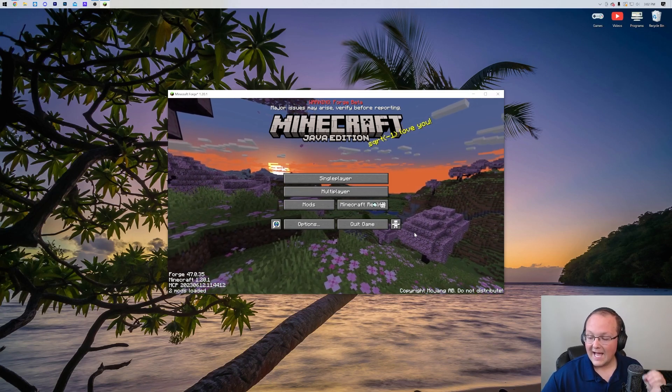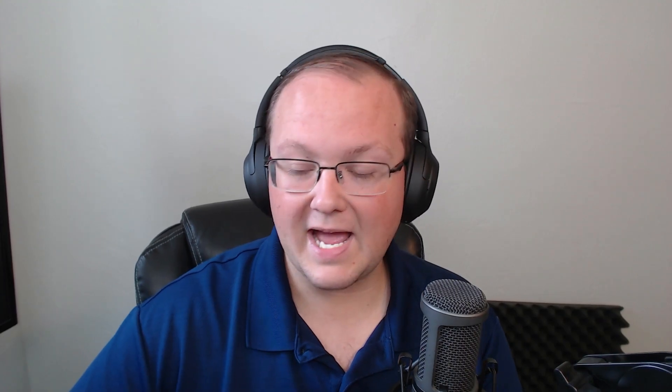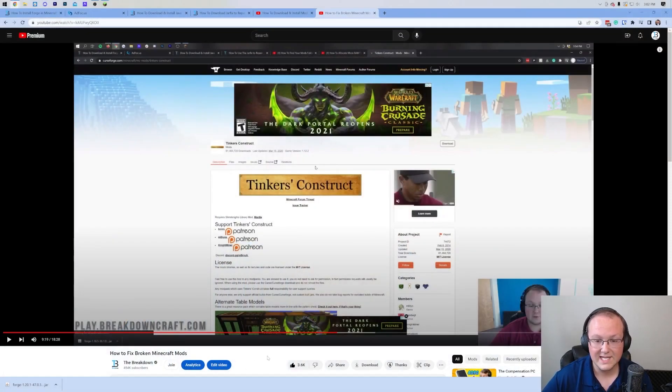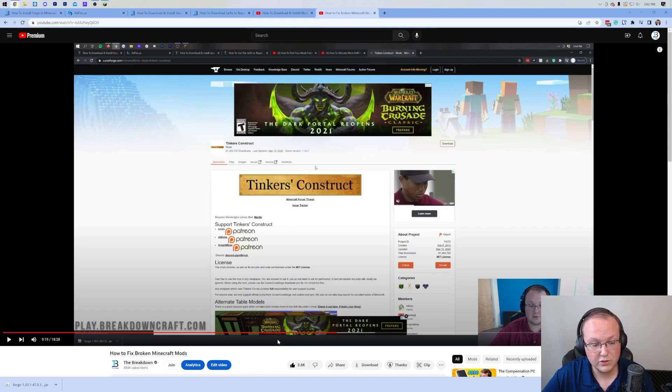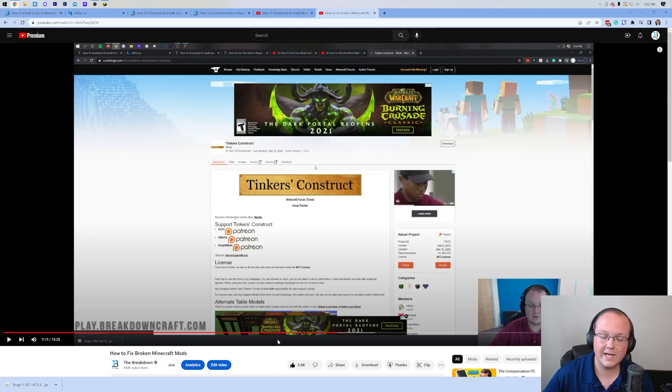With that being said, we do have an in-depth and complete guide in the description down below on everything you need to know to get 1.20.1 Forge mods. So if you're struggling with that, you want to make sure you're getting the correct versions of mods, or if you're having issues with the mods, go check out that video. You may also be interested in checking out this video, which is How to Fix Broken Minecraft Mods. It goes over everything - troubleshooting of over 18 minutes - just how to fix Minecraft mods.